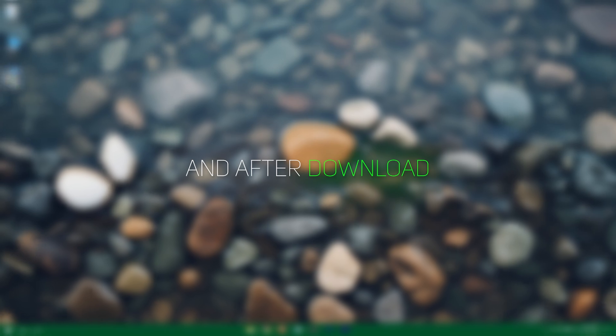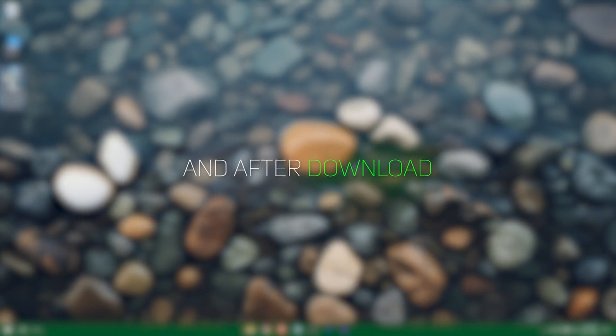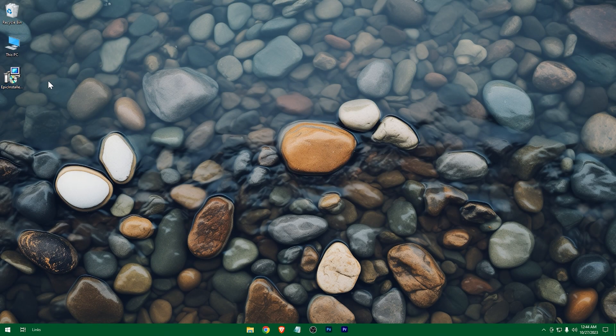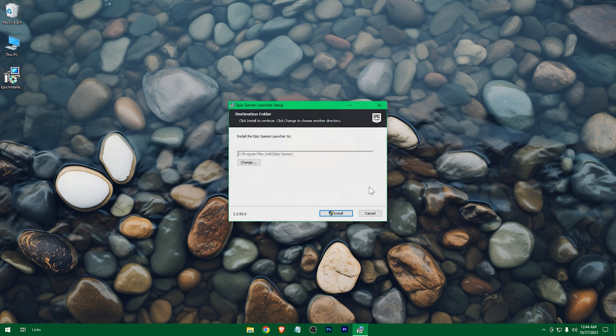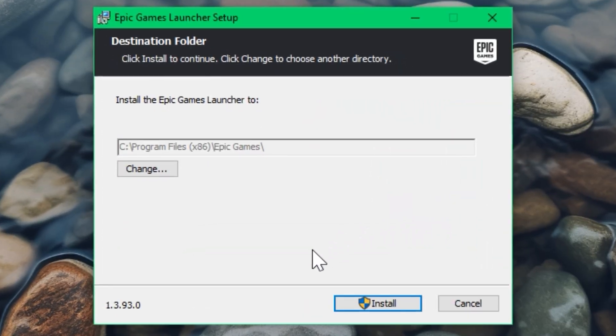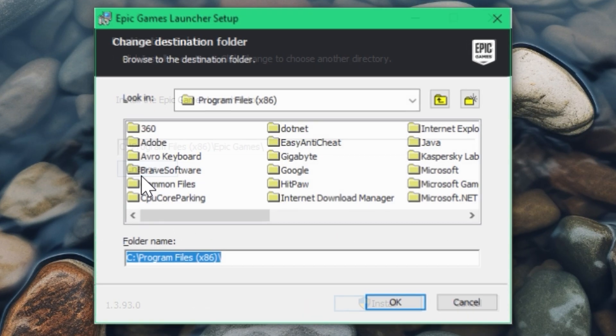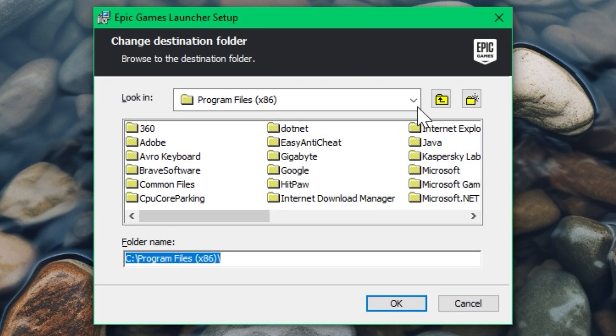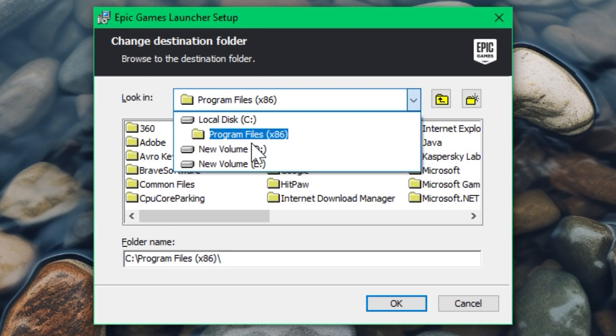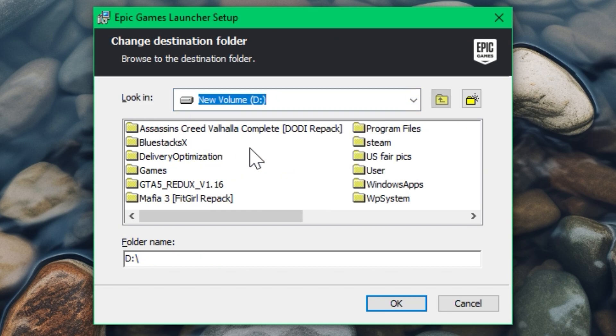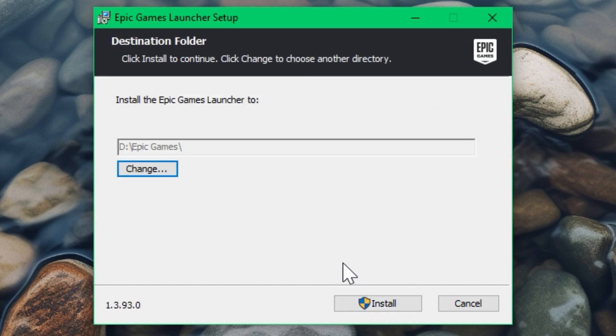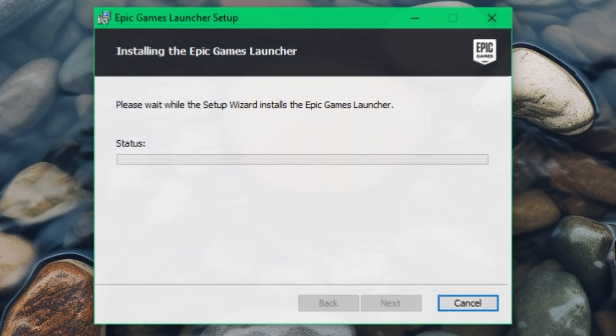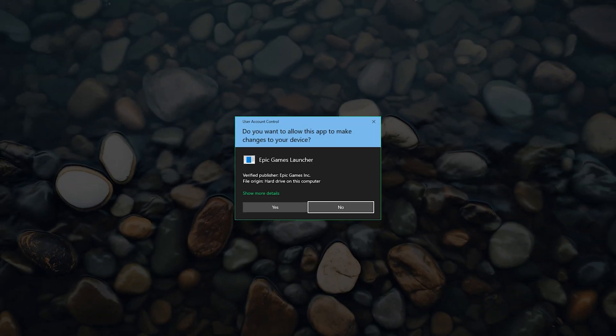And after download, just double click on it. Select a location where you want to install it. Press on yes.